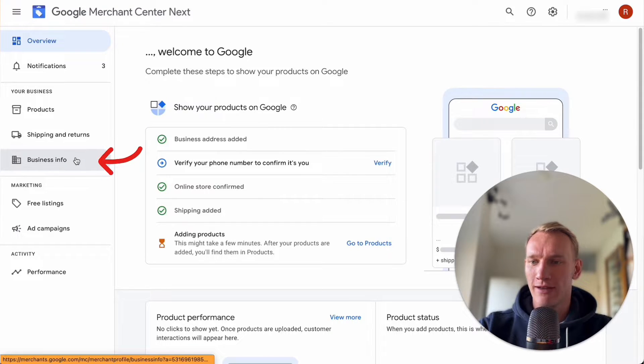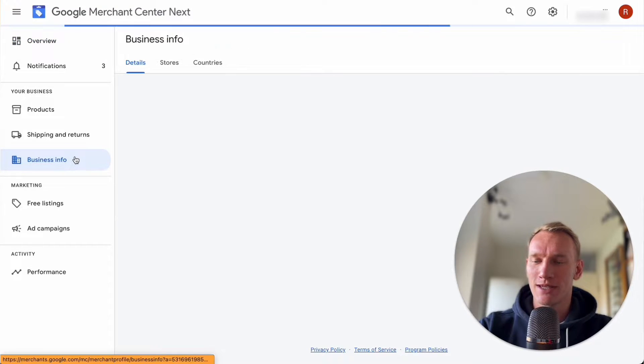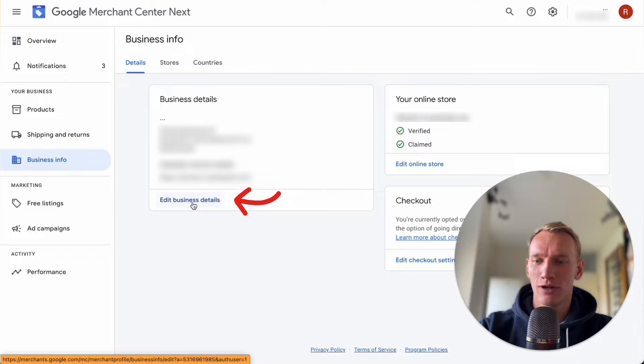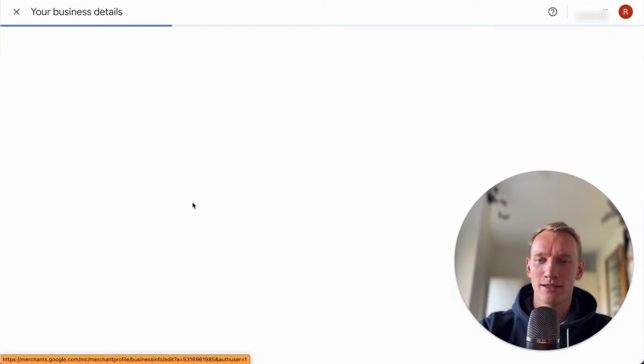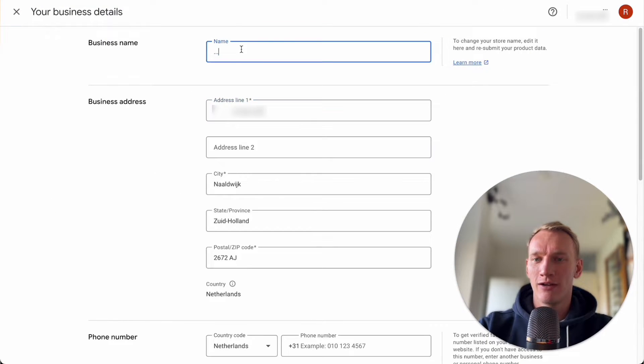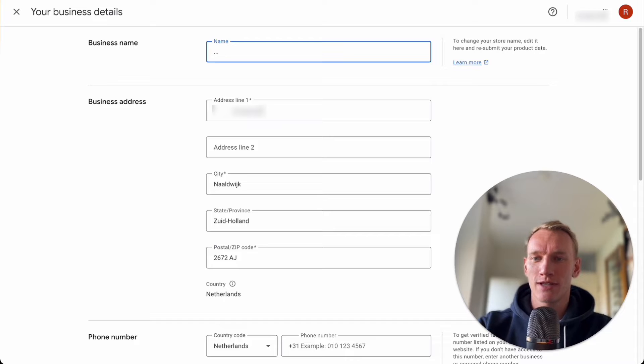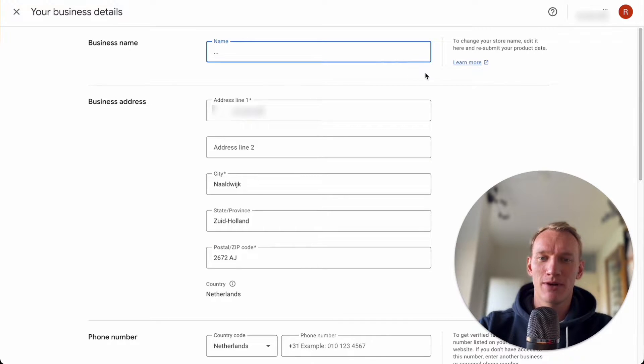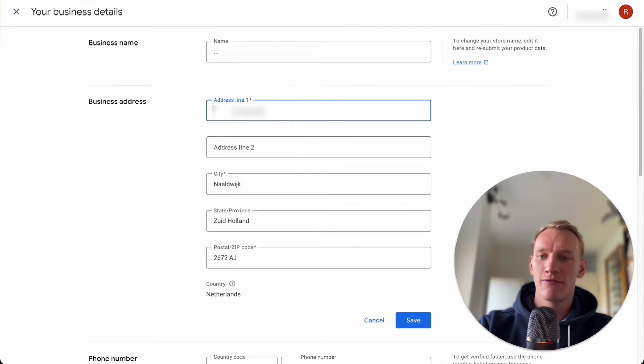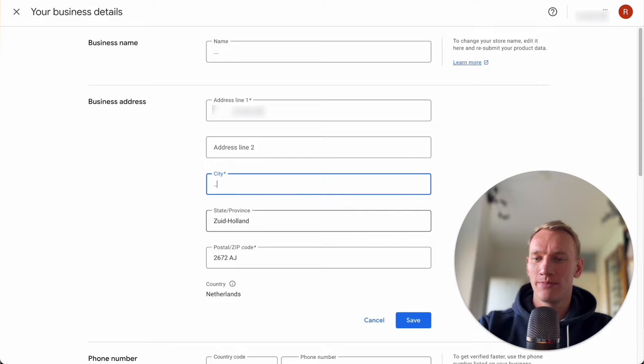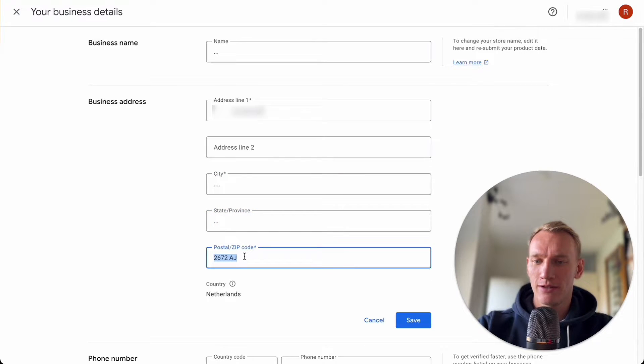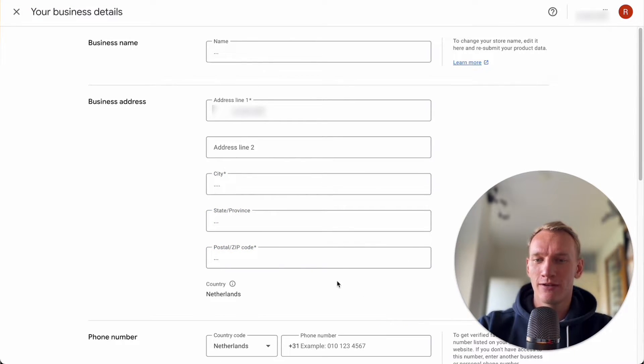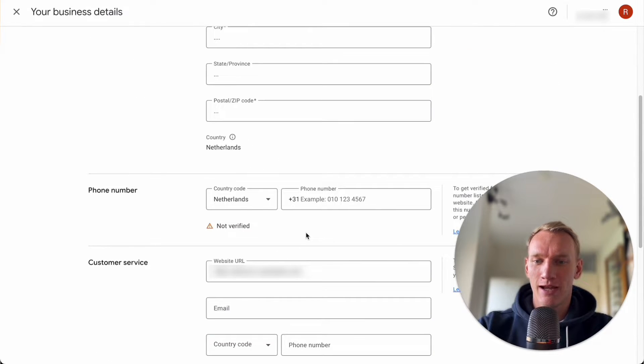So you go on the left tab that says business info, here you go first into edit business details. Here if you have your business name still there you can do three dots and just simply press save. You can do the same for the address line, the city, the province and the state, and the zip code right here. If you press save here you can delete it easily like that.